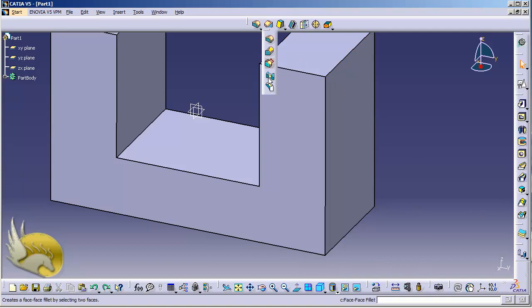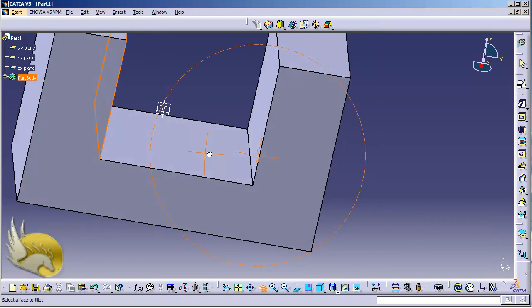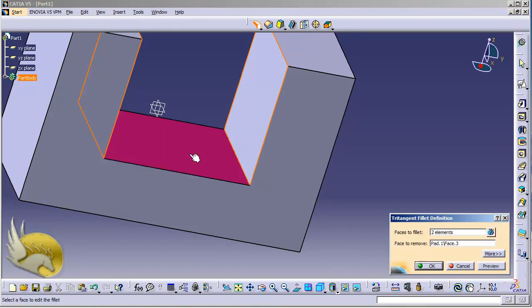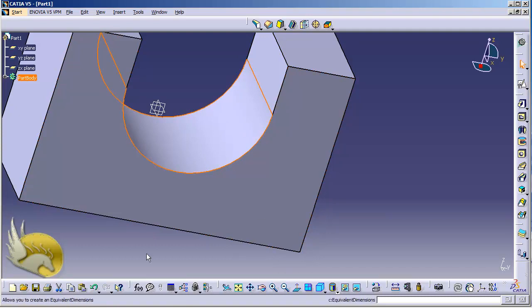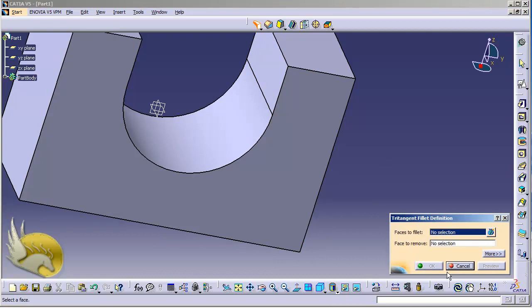The last mode I'm going to talk about is Three Tangent Fillet, which is very interesting because the amount of fillet is calculated automatically by CATIA. I will select two opposing faces — for example, this face and the opposing face on the other side. Then I select the Face to Remove, and if I click here you can see that instead of removing material, there will be an addition. I click OK and the material is added because CATIA calculated that this fillet needs more material.